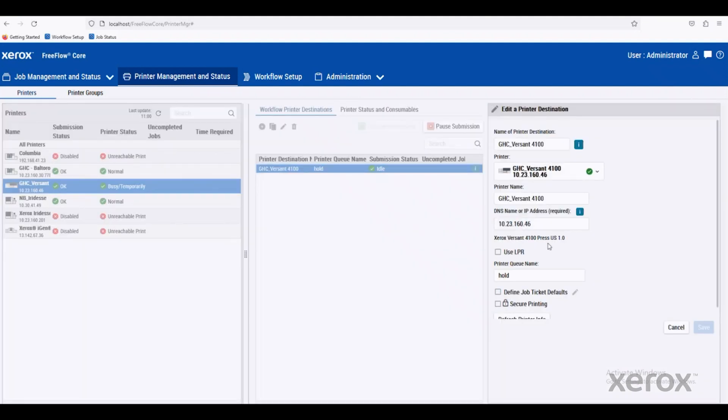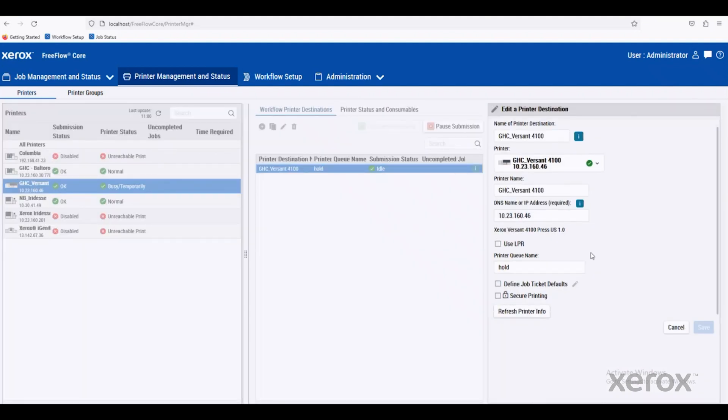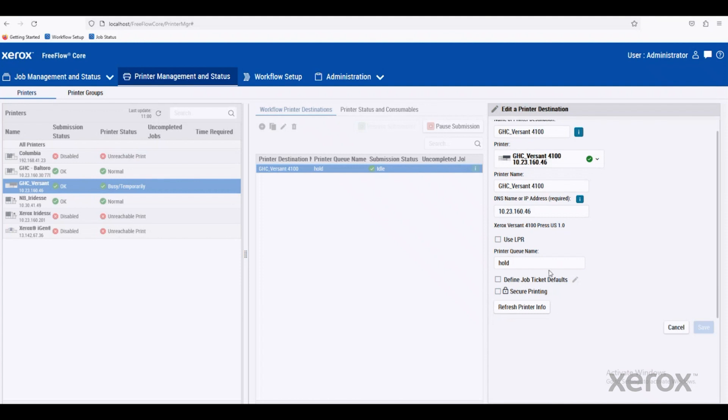Inside of this window, you can see different ways to submit down to this printer. Maybe it's using LPR. You can give it a name for the queue and also define job ticket defaults if we wanted to.